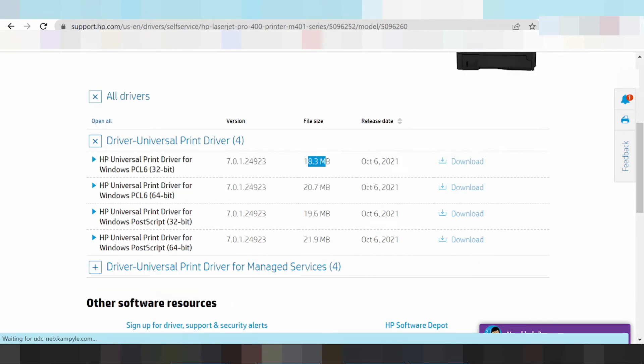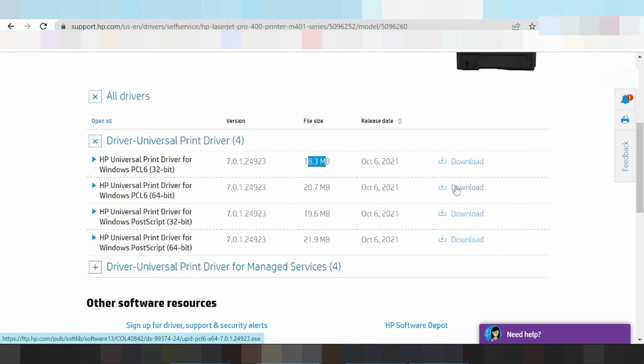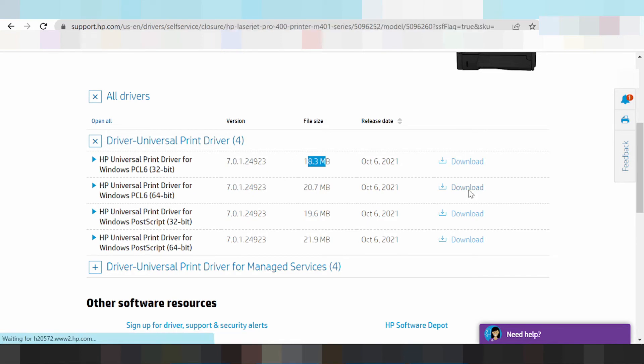For the Universal Driver, click download if you need to download. Wait for the download to complete.